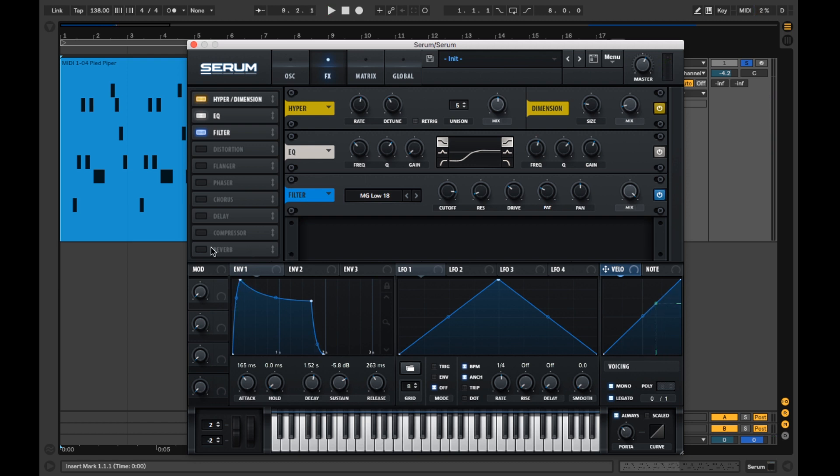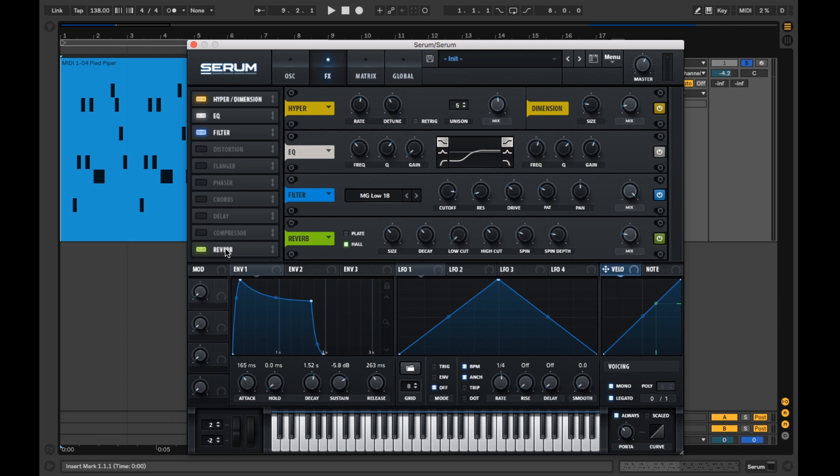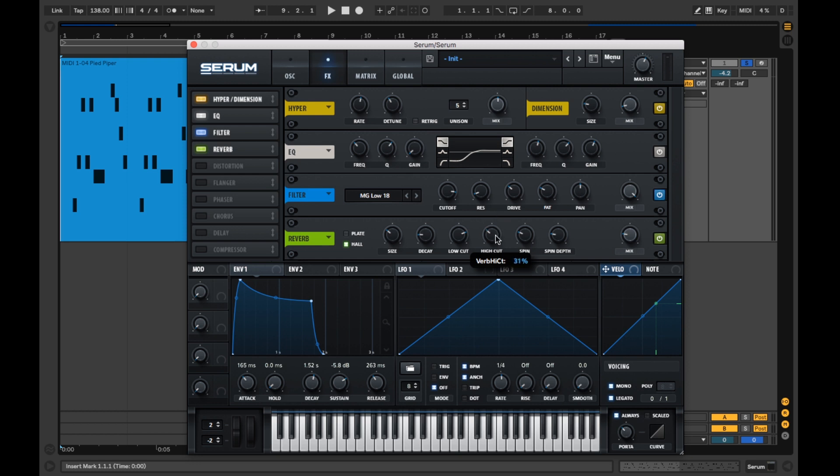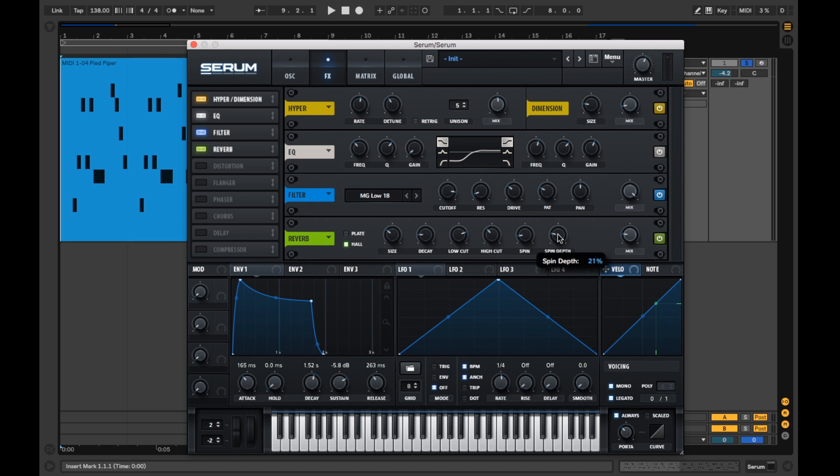Let's add a splash of reverb. Adjusting the low cut to affect the higher frequencies of our synth. We'll also turn down the spin and its depth.